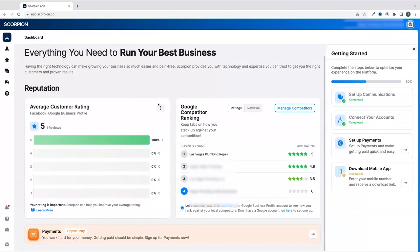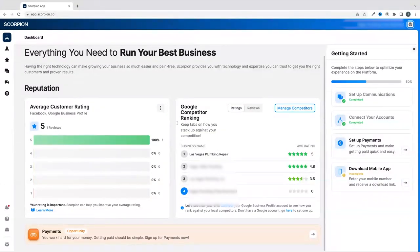When you first log on, you land on the dashboard overview. Now this is where you will take a quick peek into some important data such as your reputation progress.